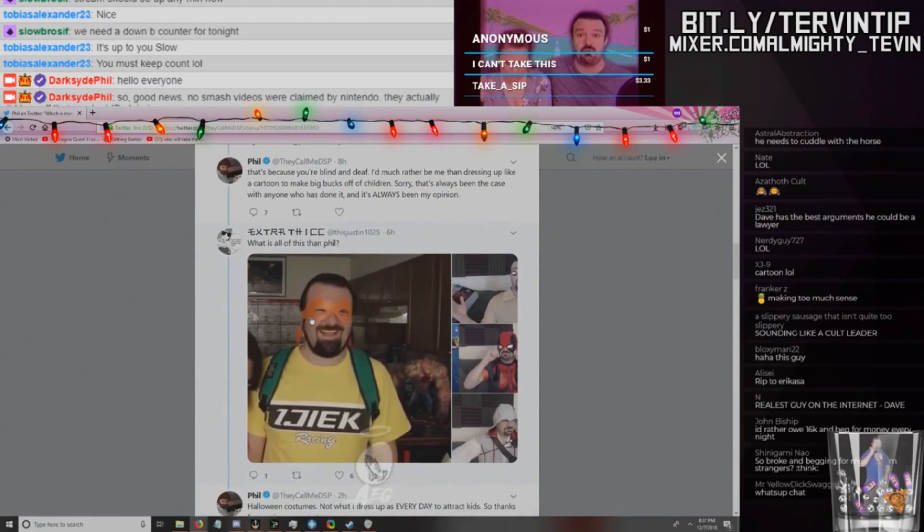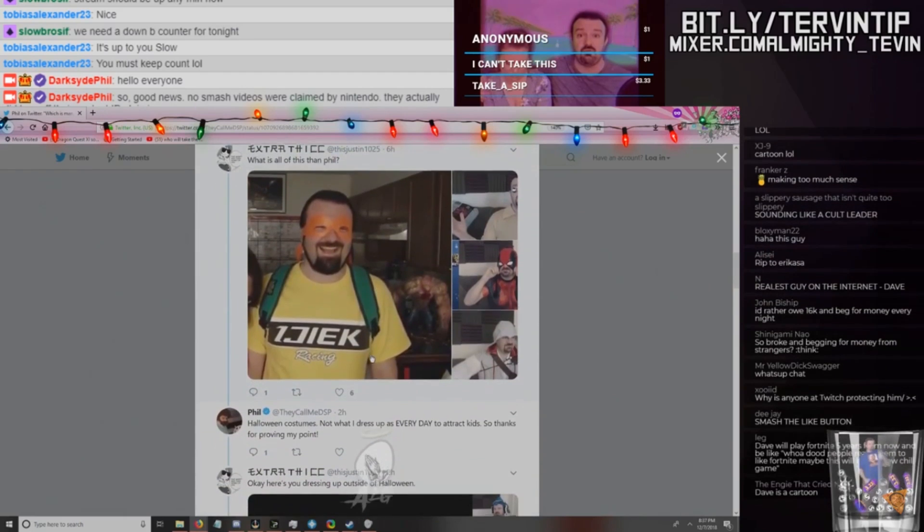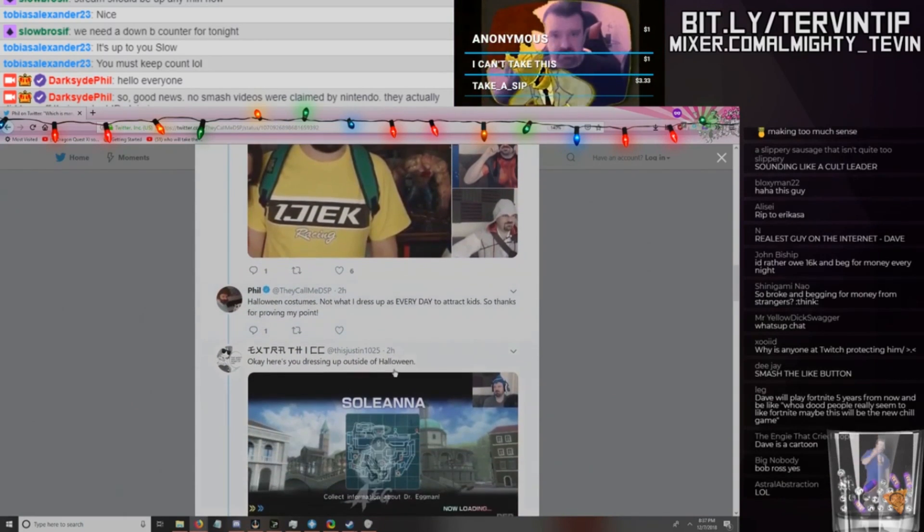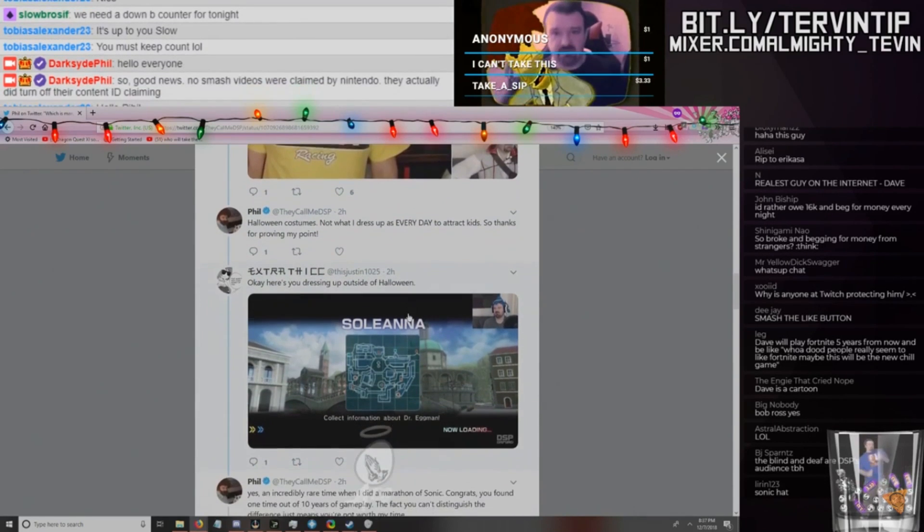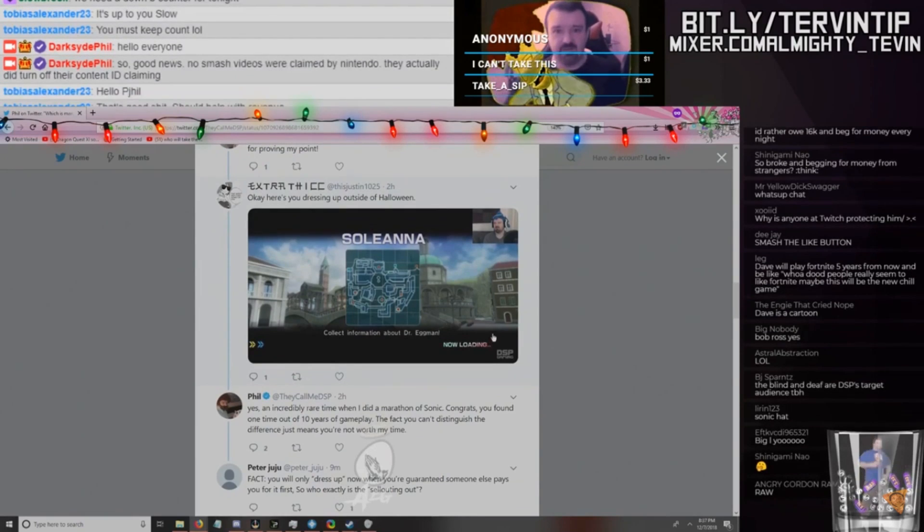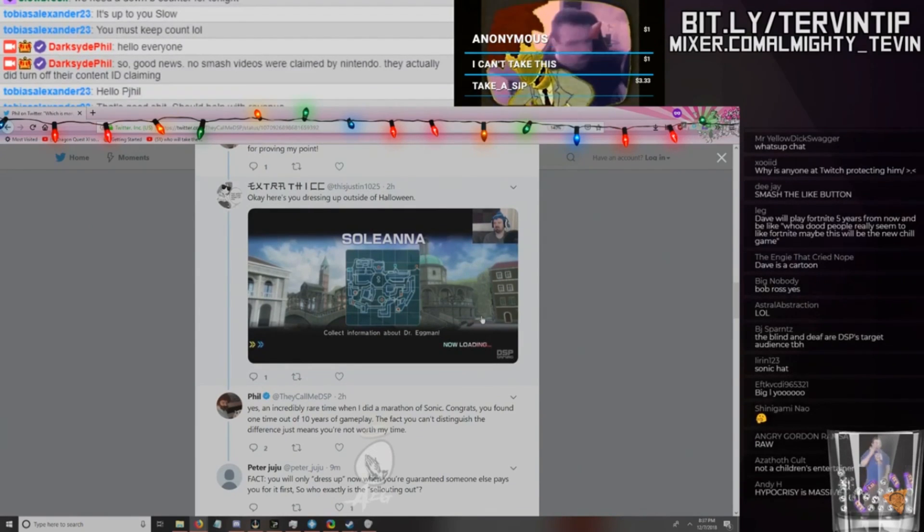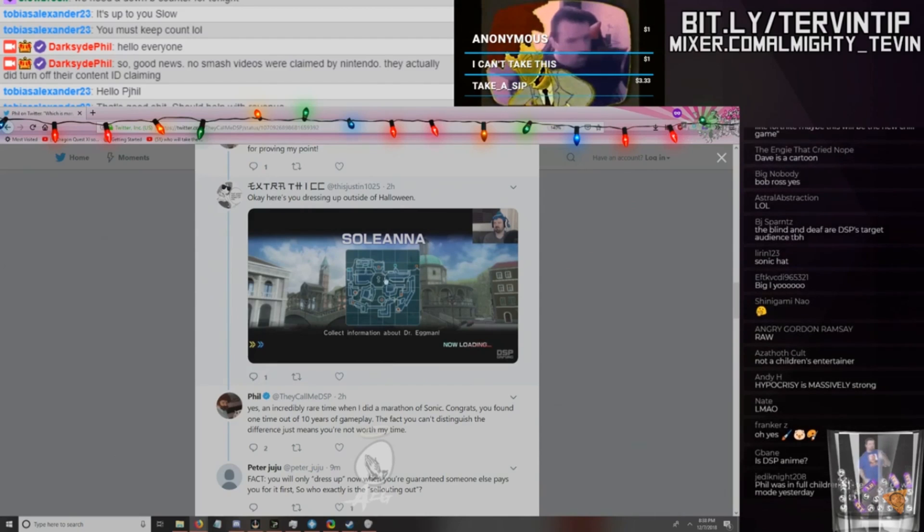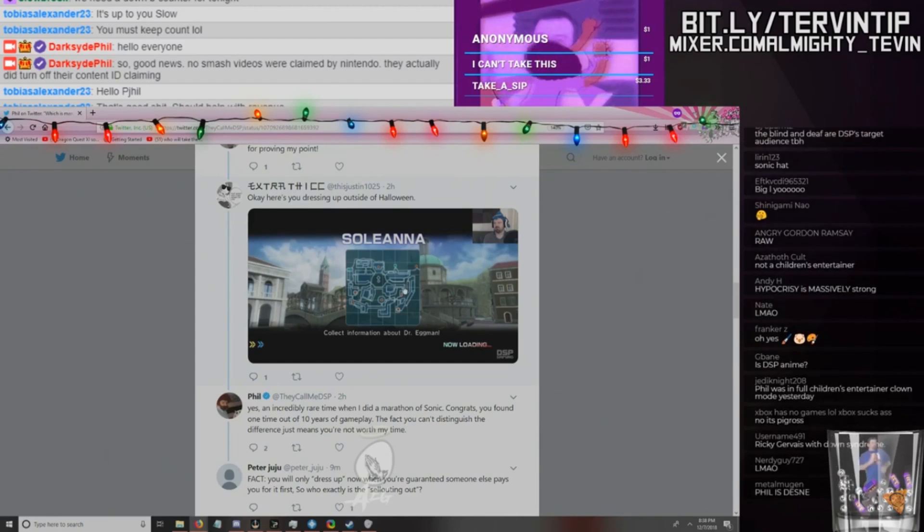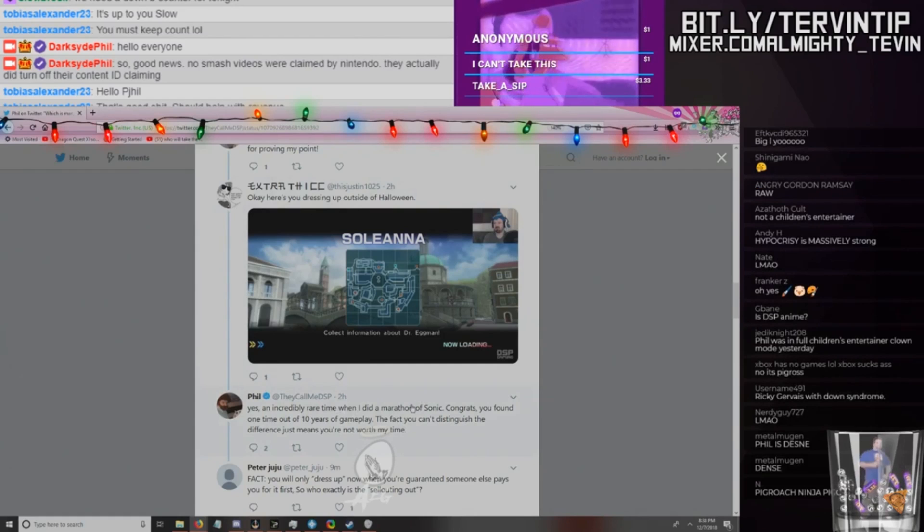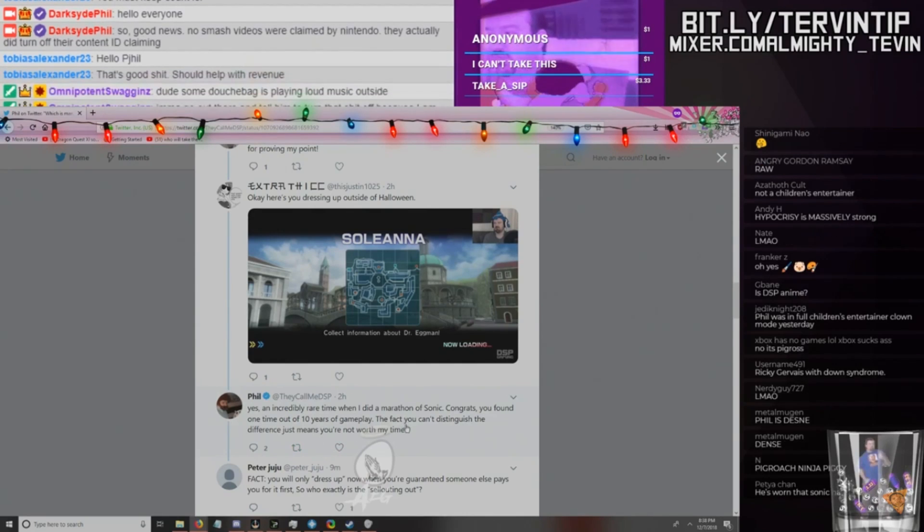He'd rather be him instead of dress up to make big bucks off children. He's Bob Ross on Twitter, he's a fucking cowboy on Twitch, and he's Bob Ross on YouTube. So, question mark. Of course, what is all of this? 'Didn't feel his gay little Halloween costumes.' His response: 'Halloween costumes? Now what I dress up as every day to attract kids? So thanks for proving my point.' He would have had one for a Dark Souls playthrough or something too, I think he would before for something else besides Sonic.